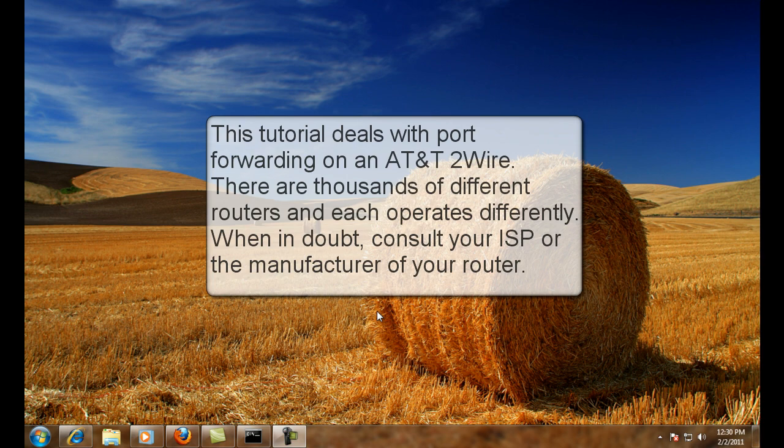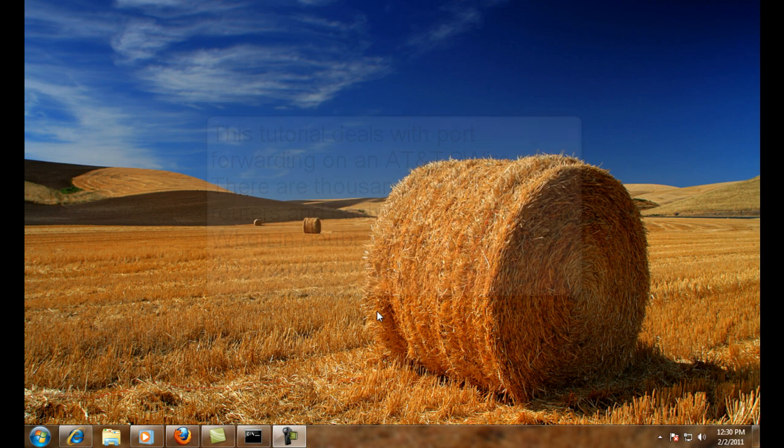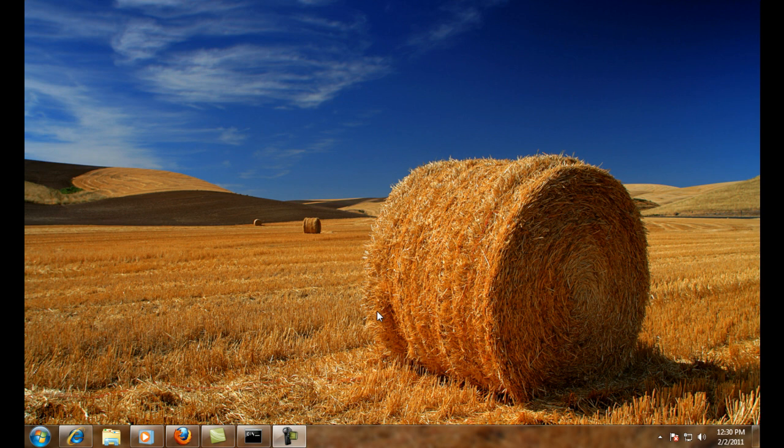This tutorial is going to deal with port forwarding, and we're going to be doing so on an AT&T two-wire, and we're going to be using the EH-series DVR.